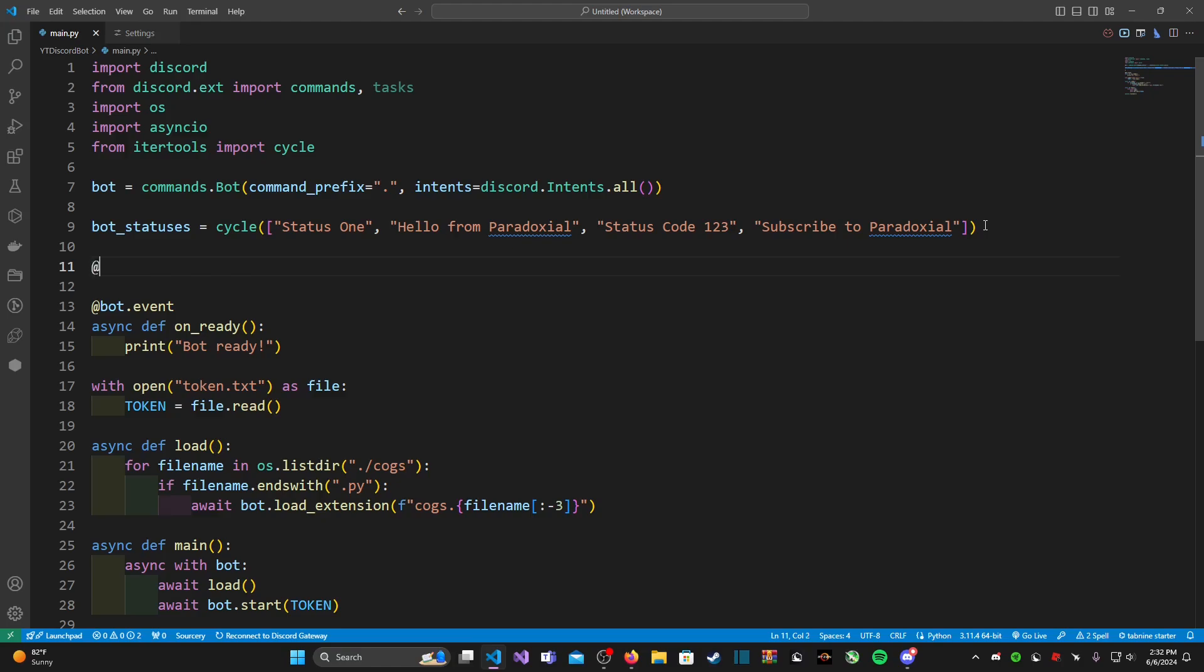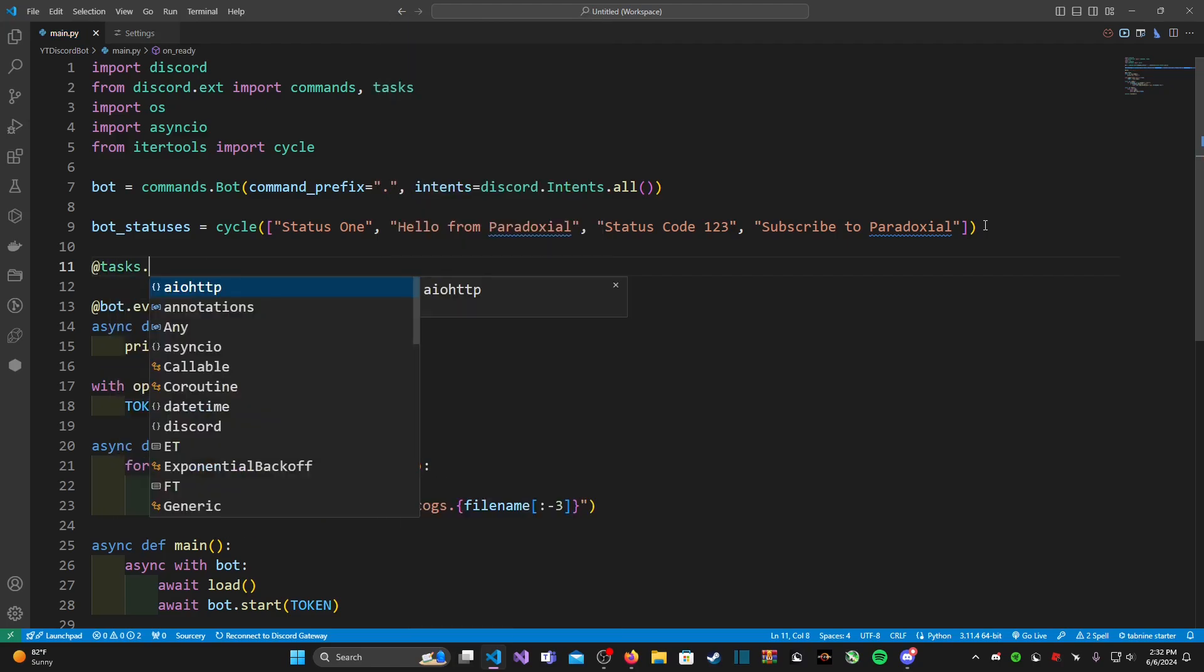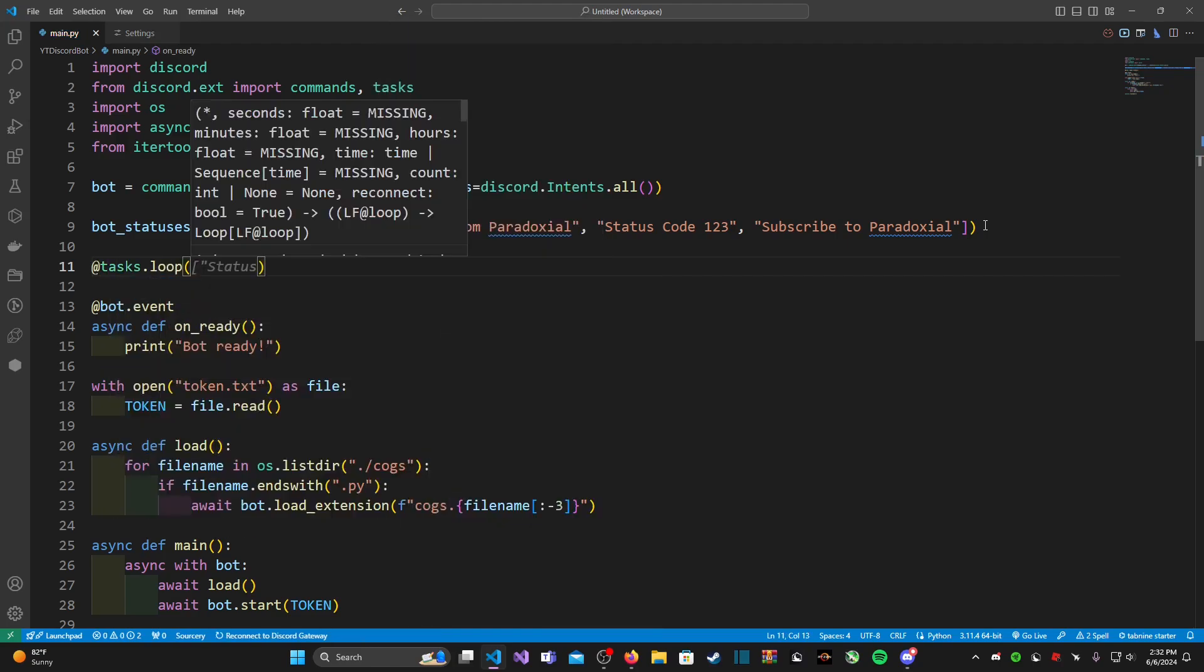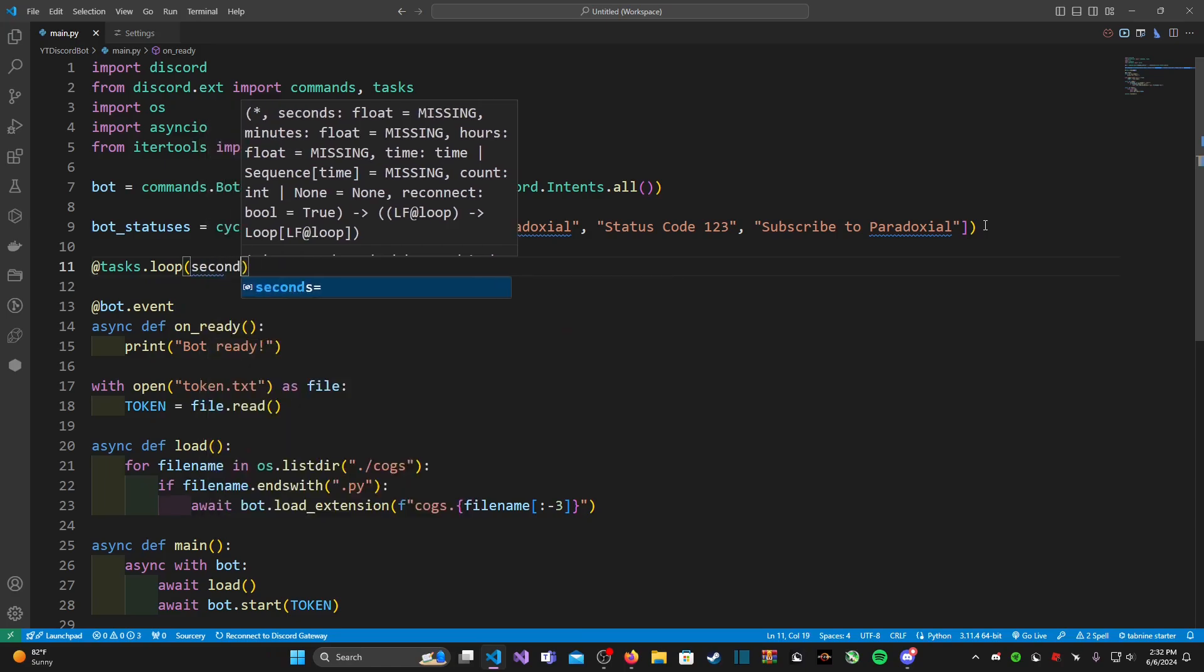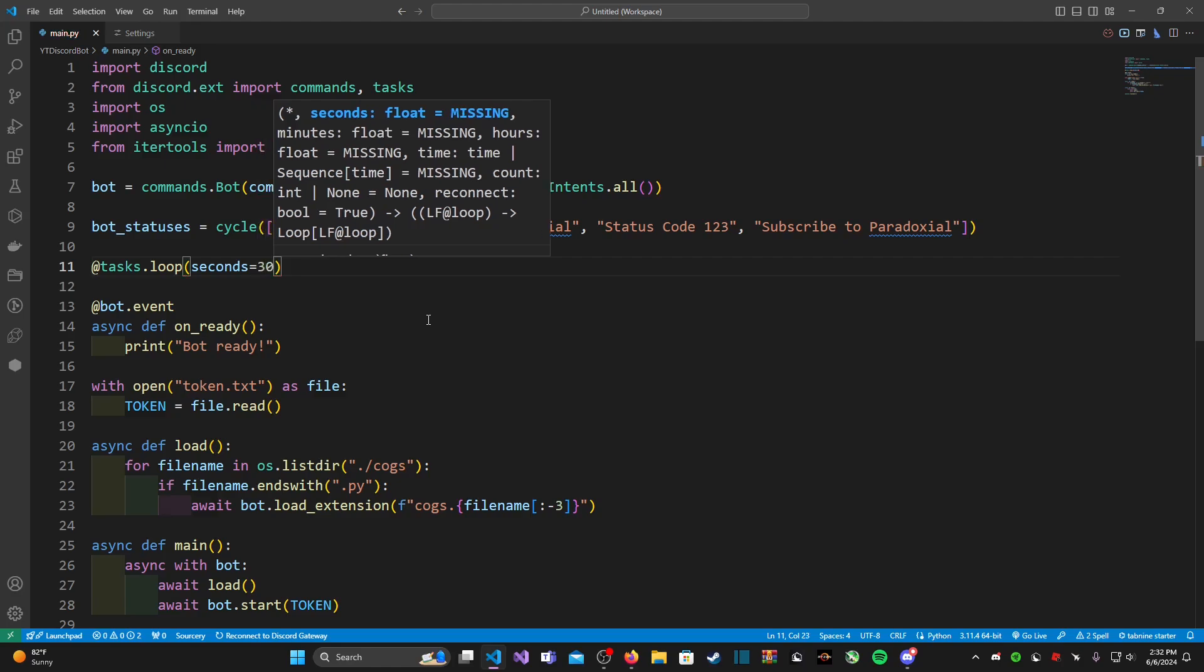So to do that we can type in @tasks.loop and in here we're going to pass in an argument called seconds. And this is basically going to tell the bot how long each status should be posted on the bot's user card.